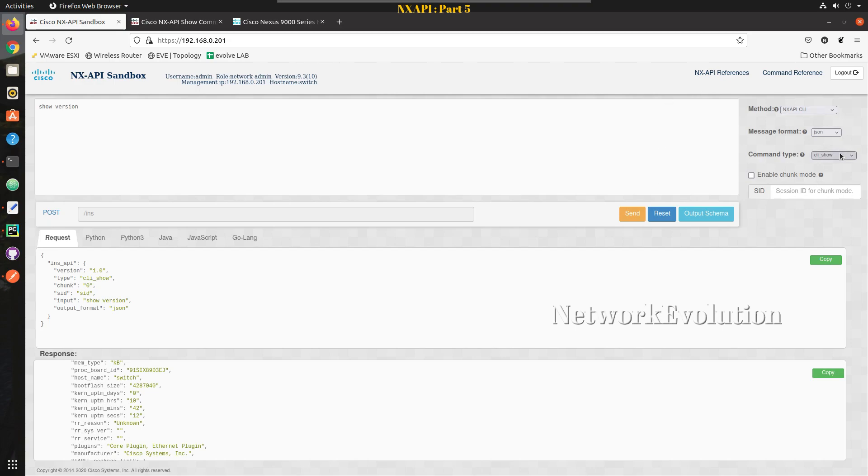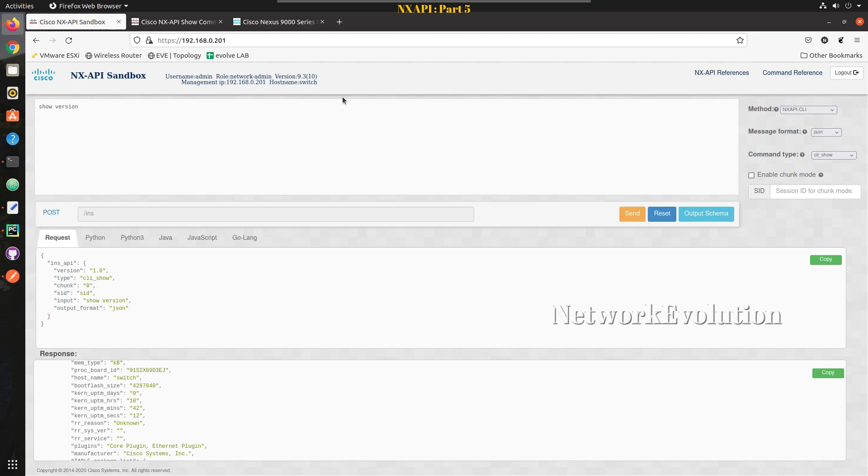This is having more capabilities and gives better command handling and responses. For command type you can see here this supports CLI show, CLI show array, and ASCII. ASCII will be giving the output in a plain text format, and in the command handling capabilities you can send multiple commands which is separated by semicolon.